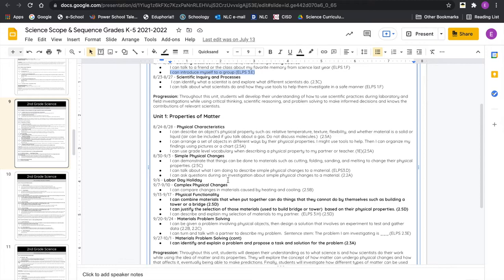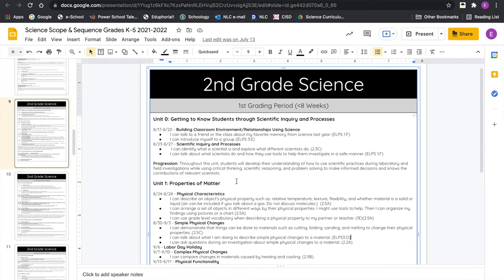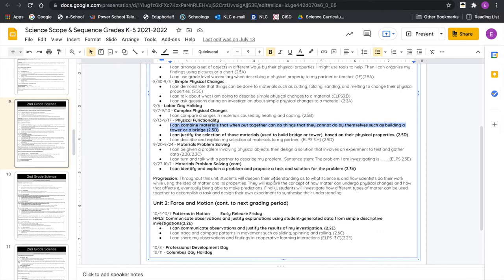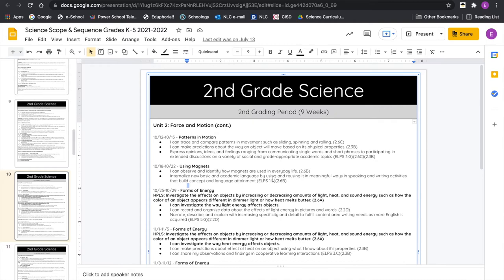The ELPS are usually closely related to whatever the actual content TEKS are for that week. When you get into the meat of it you'll notice there are content TEKS, and ELPS embedded in there — that was a district-wide initiative. Some of these ELPS will be rewritten to have language specific to the TEKS being taught that week. Our high priority learning standards or TEKS are still in bold, so keep that in mind.